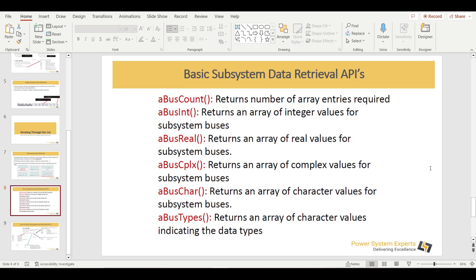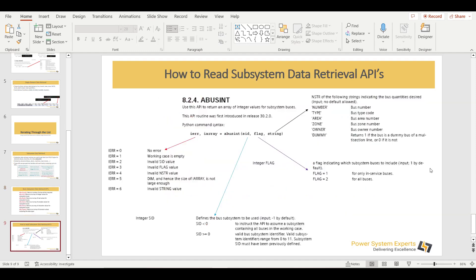For each element you will find six kinds of routines: a count routine giving the total number, an int routine for integer values, a real routine for real values, and then complex, char, and types routines — covering all the different data types available.